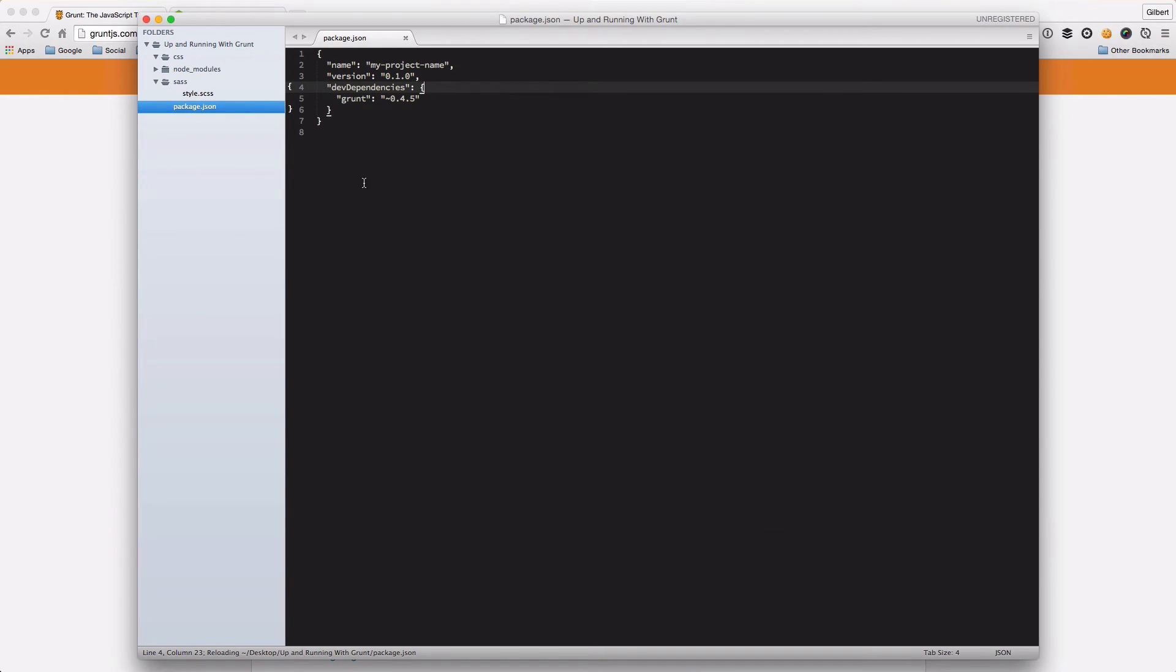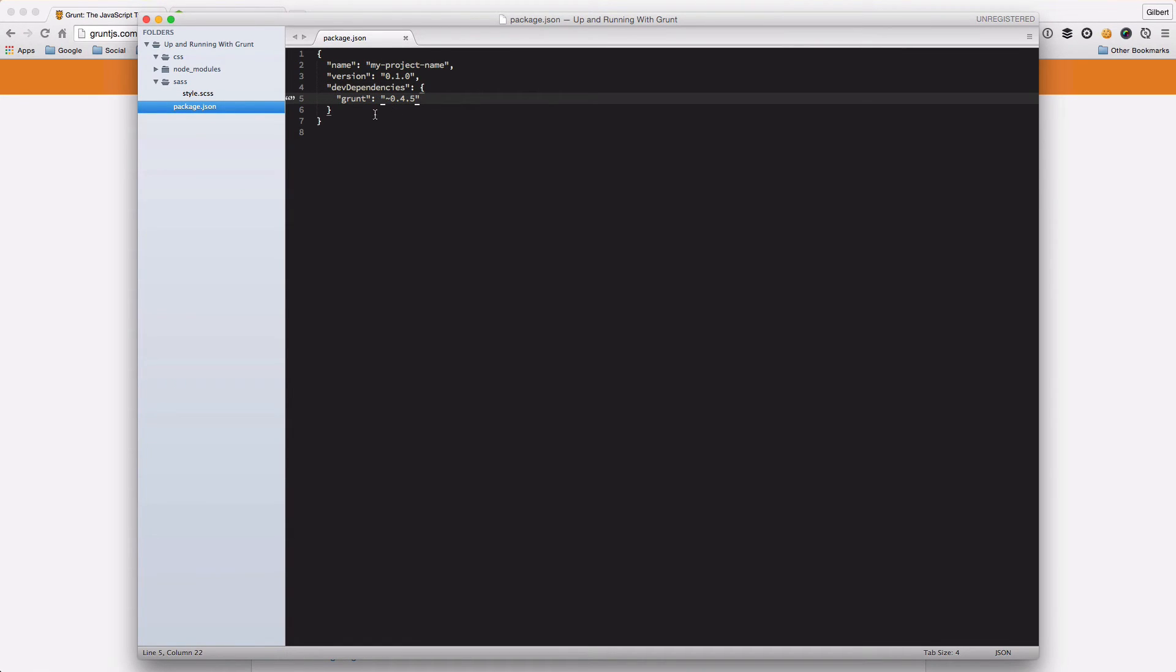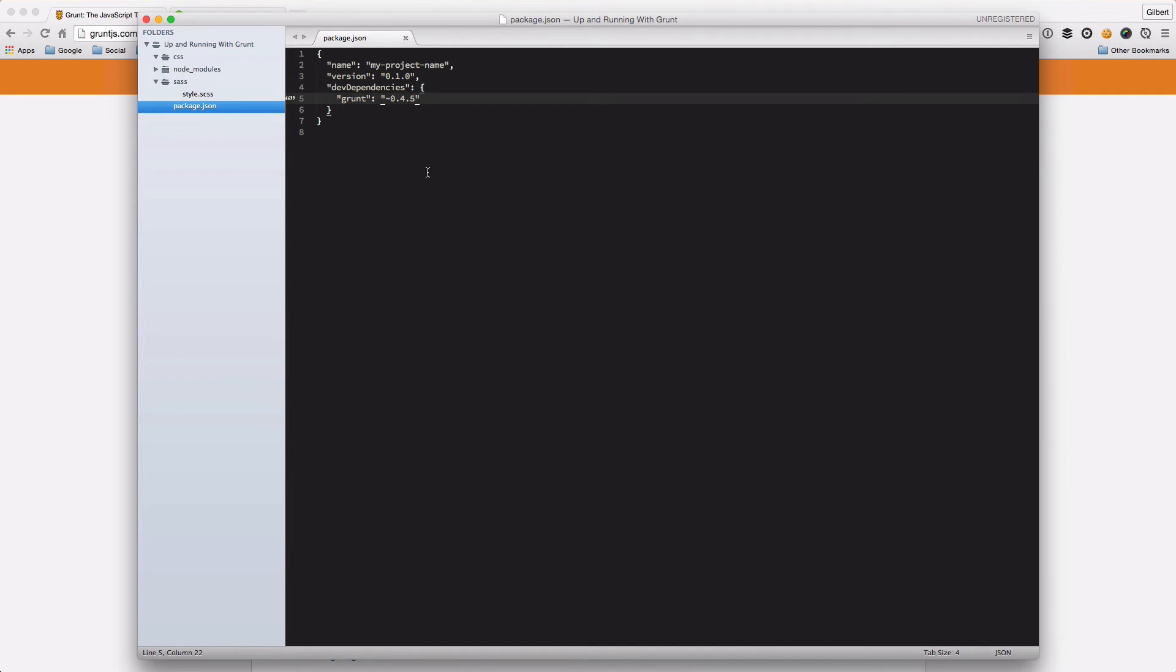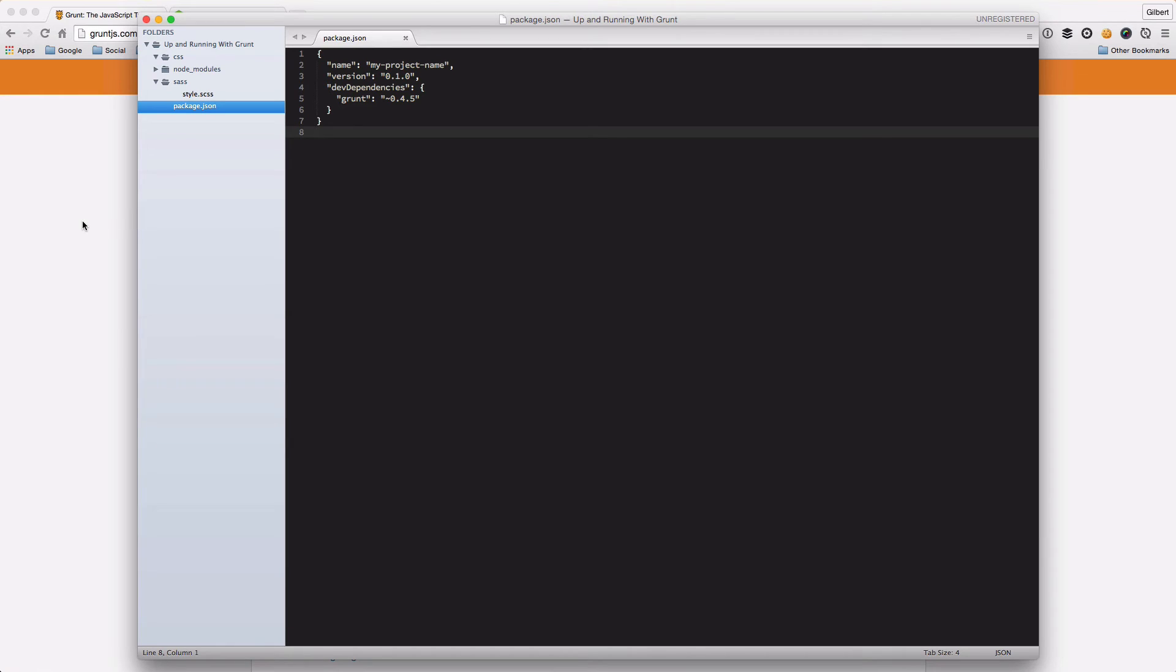That's us. If we head back over to our project you can see in our package.json file that Grunt is now listed in the dev dependencies and this node_modules folder has been installed with Grunt inside it. That's great, so that's Grunt basically installed in our project.